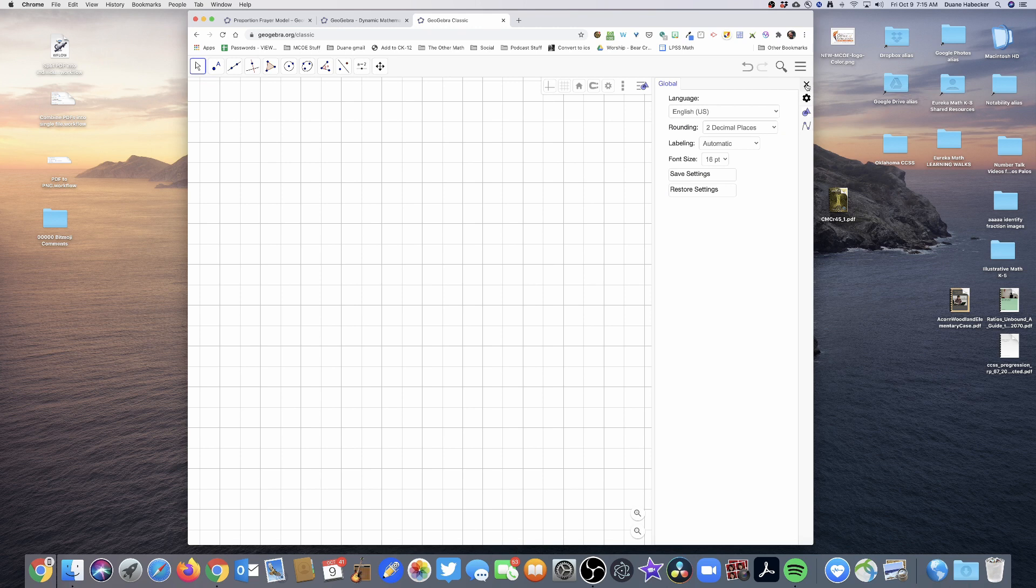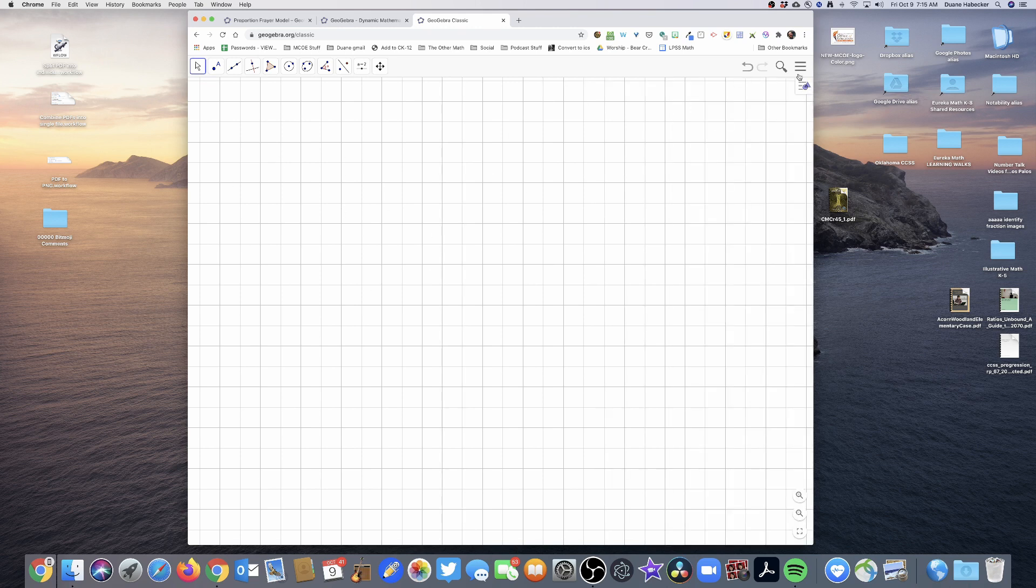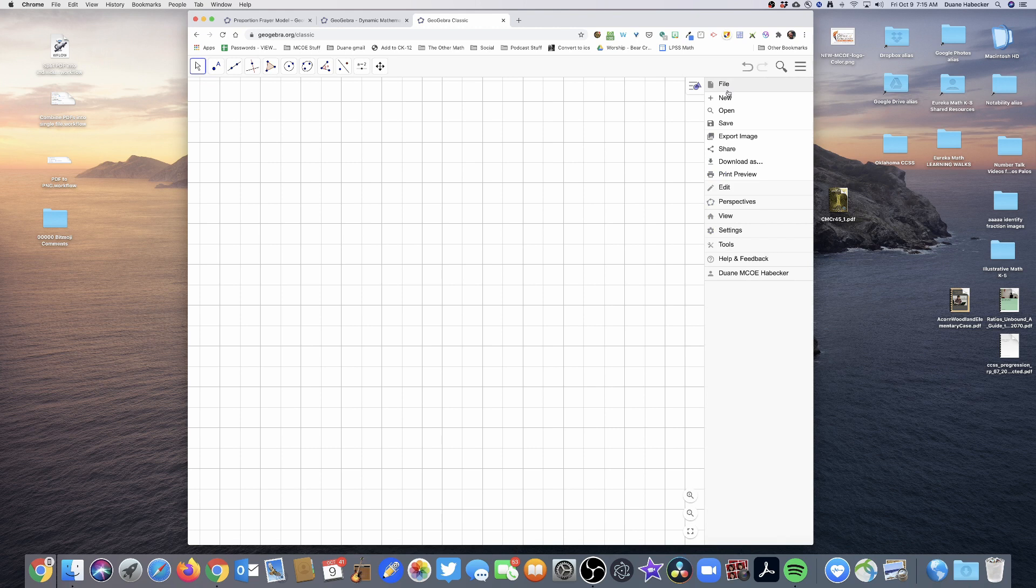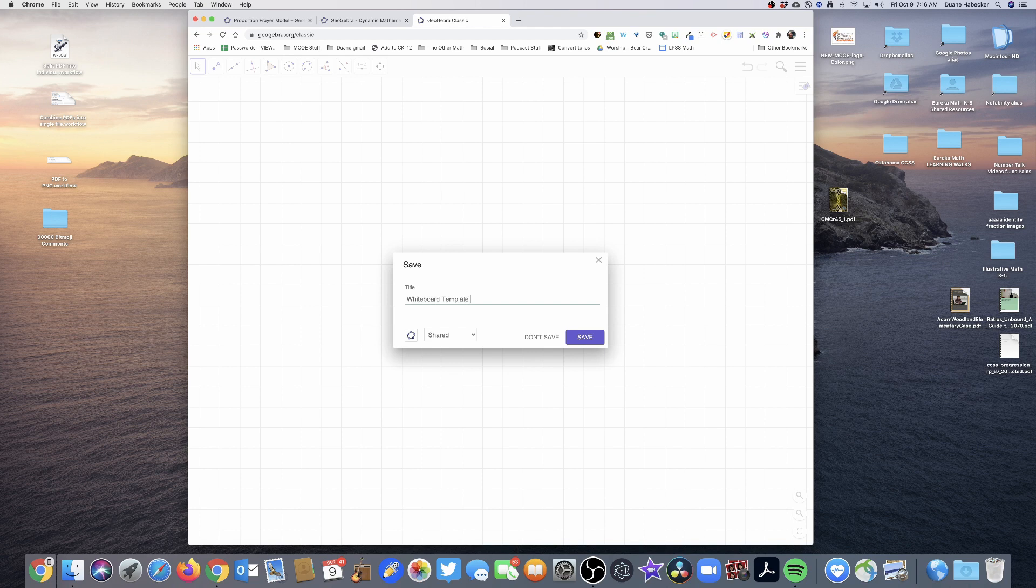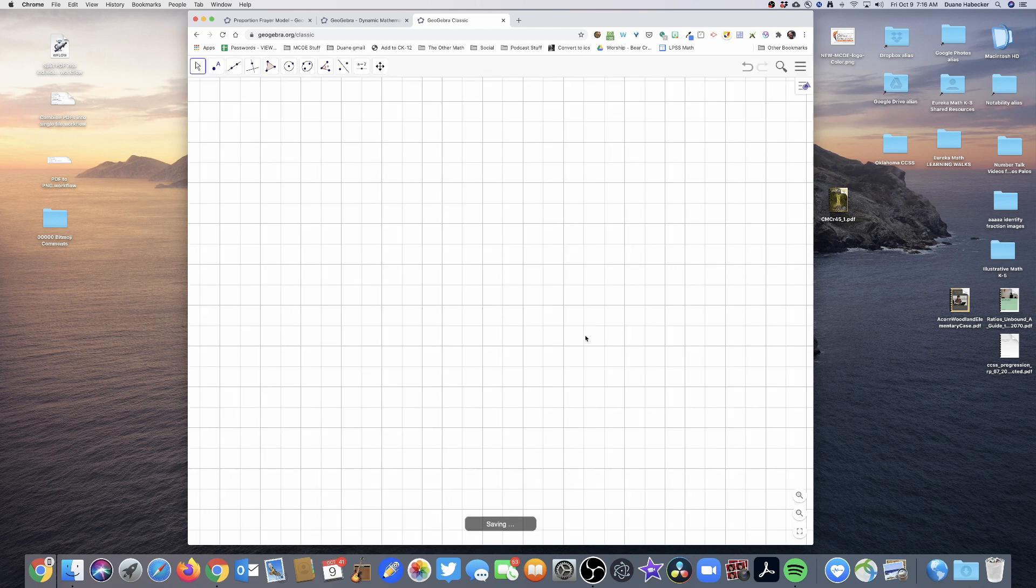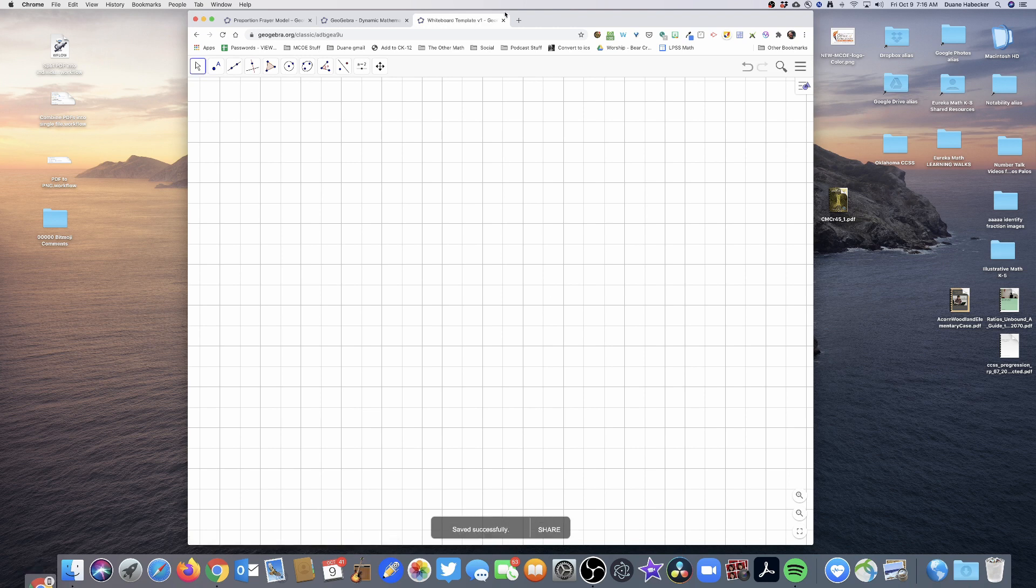And so I'm basically now done. So I'm going to click file save and let's name it whiteboard template. And I'm just going to label it version one because I might have some other whiteboard templates in my account. So I'm going to click save. And it's saving down here. You could see that it's saving.